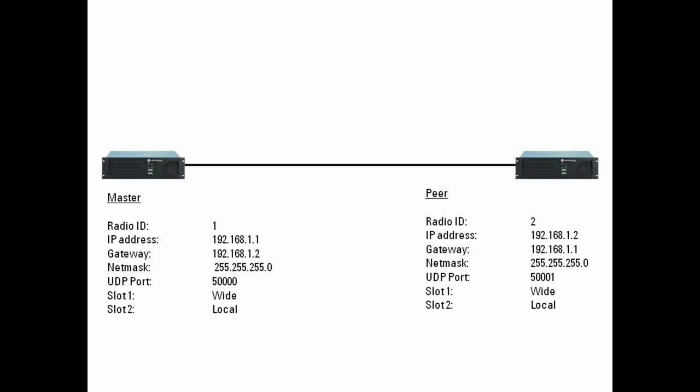So looking at the parameters that we'll put into the repeaters, it's always a good idea to write these things down before you begin.